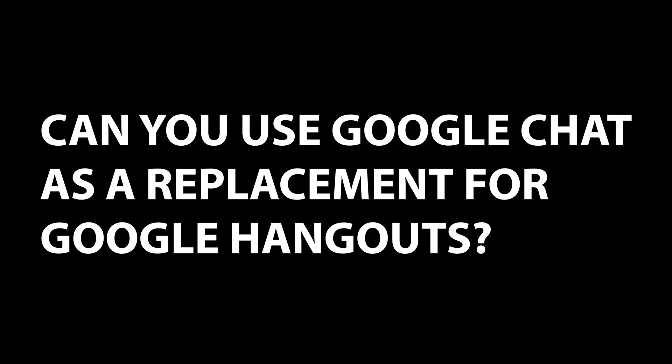Can you use Google Chat as a replacement for Google Hangouts, as opposed to using it for work-related things? Basically, Google Chat has replaced what was Google Hangouts.